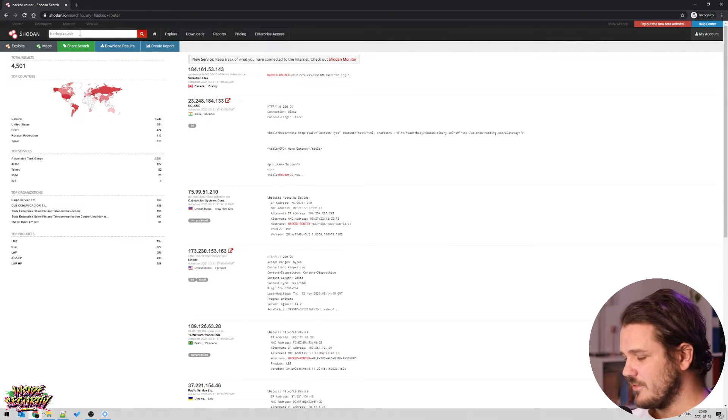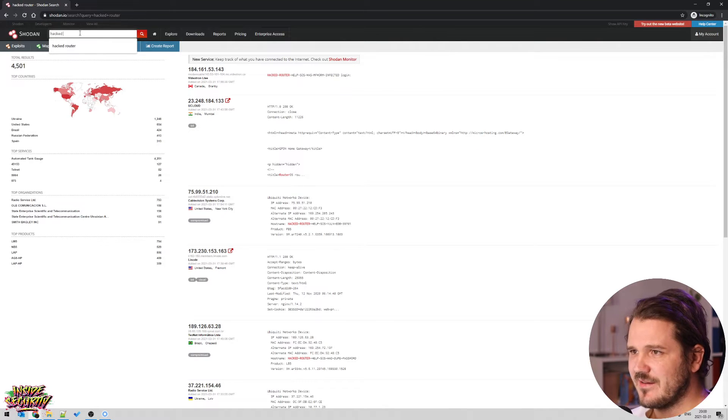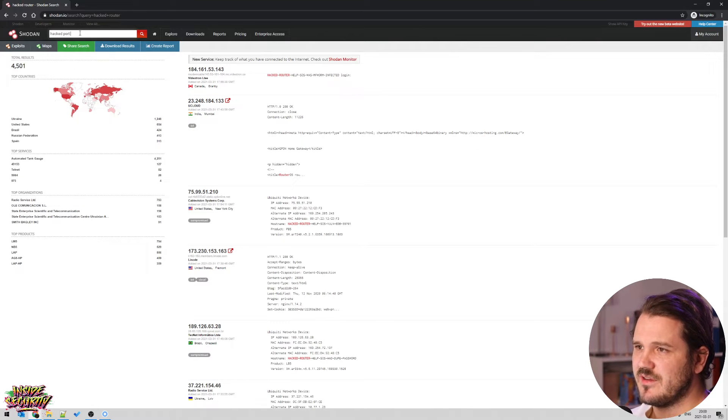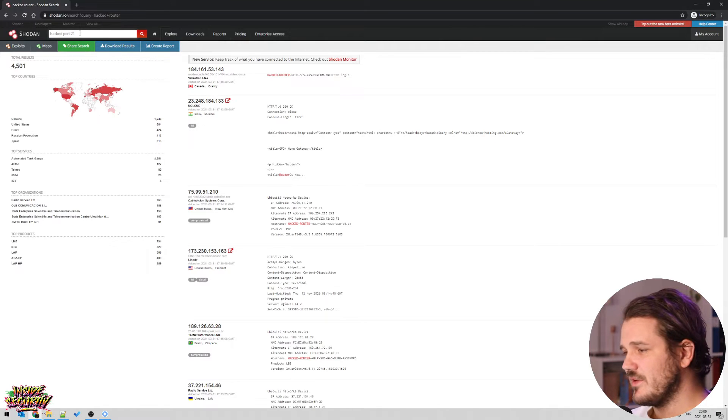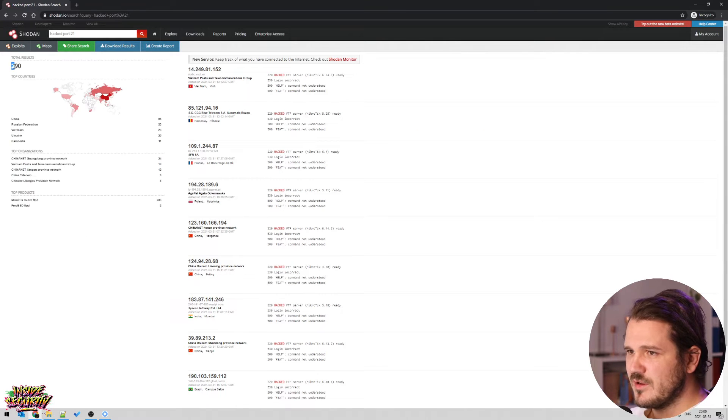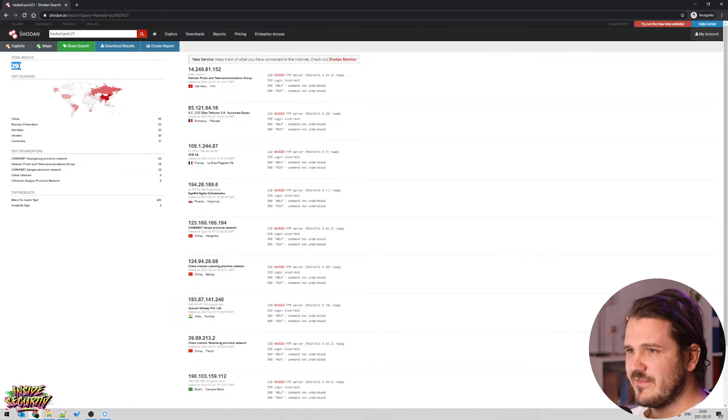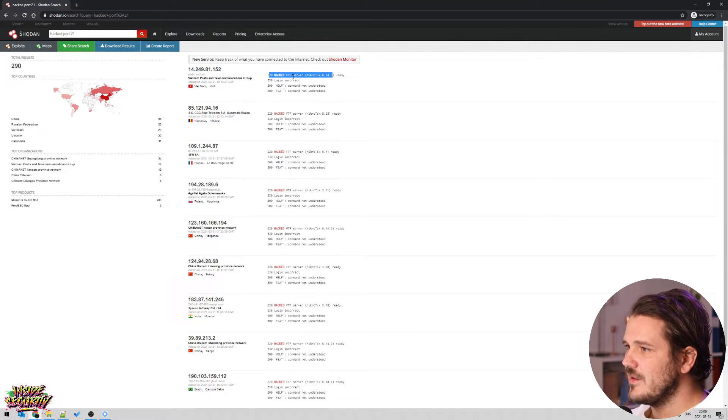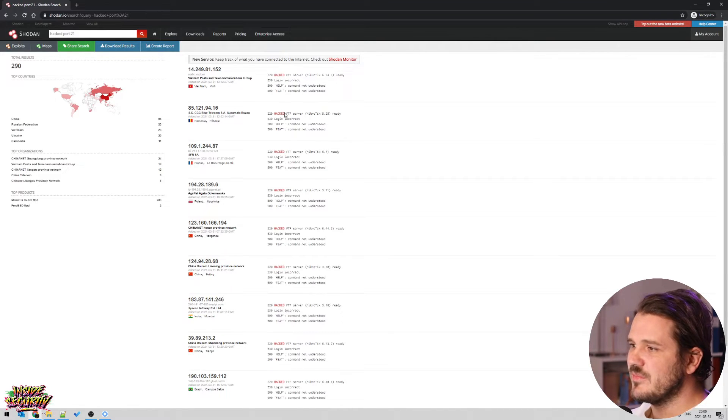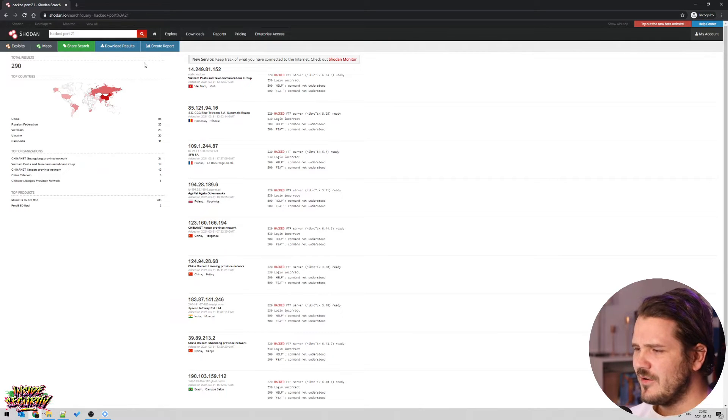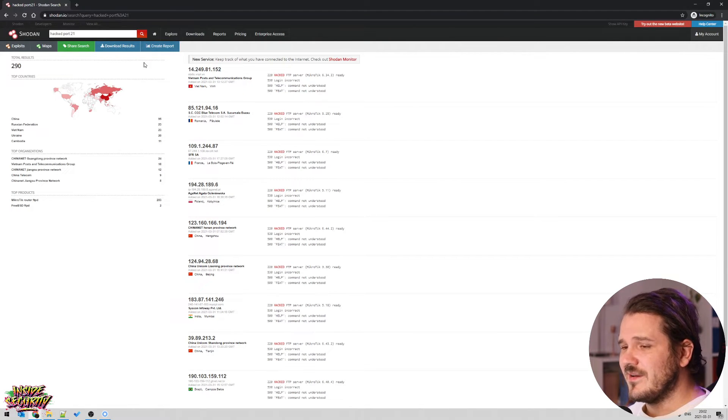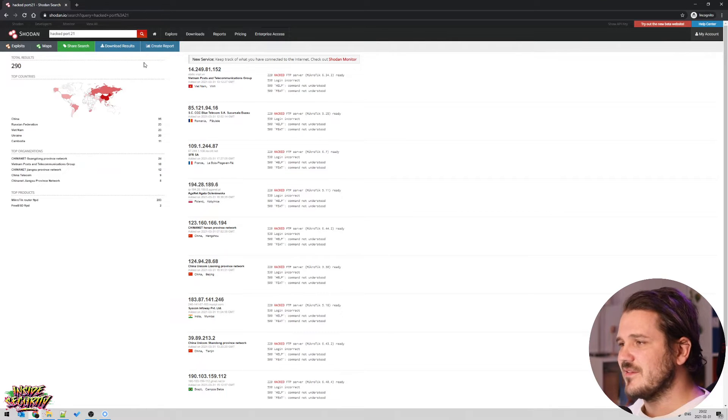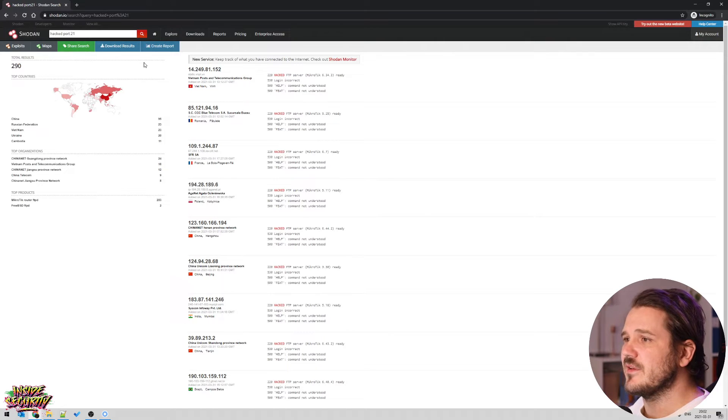You can also add certain terms. So let's say we want to keep the hacked, but we want to see on port 21. So port 21 is FTP. Let's see if this actually gives us something. We end up with 290 FTP servers that has its name, hacked FTP server. So, I mean, that's good and all it's fun to see what's out there and it might raise some awareness that you shouldn't just put stuff on the internet and expose everything.